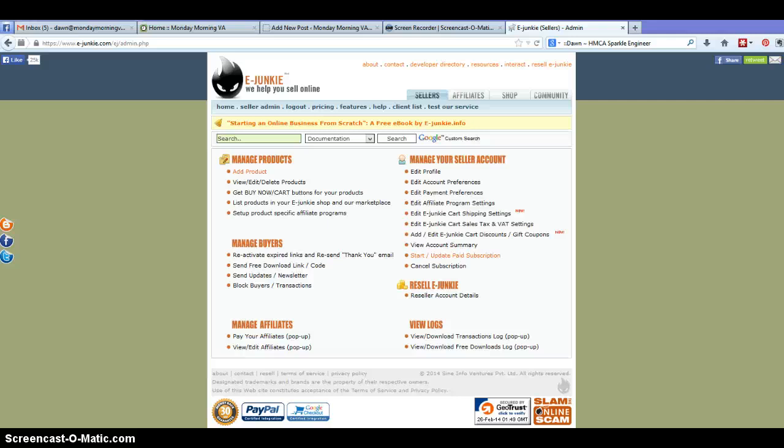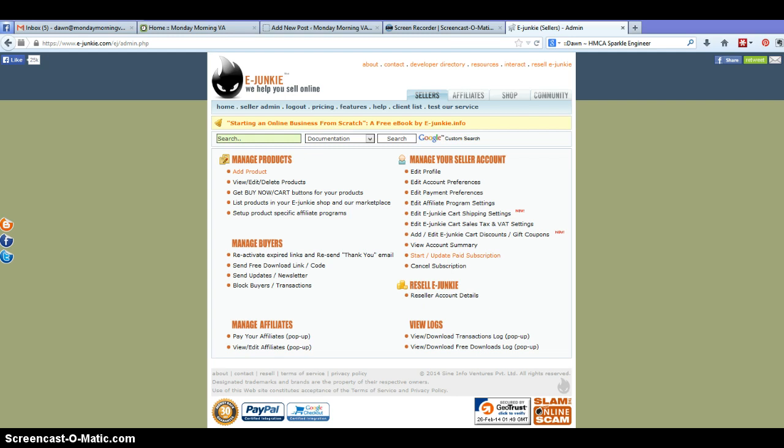Hey guys it's Dawn with Monday Morning VA and in this screencast I'm going to walk you through a super simple process of setting up your digital product with the help of eJunkie to be able to launch it on your website.